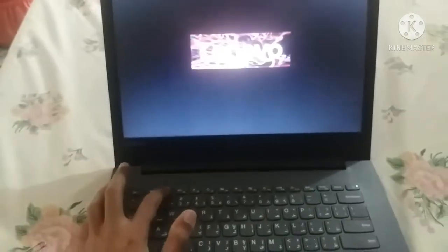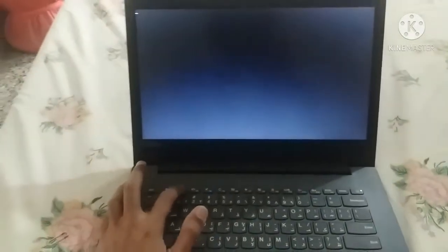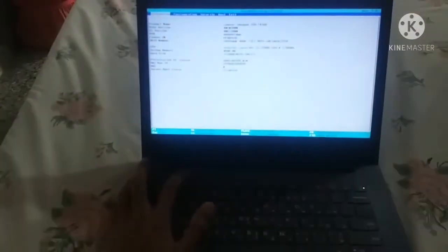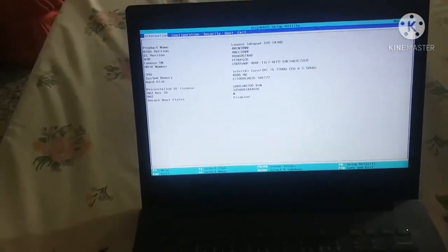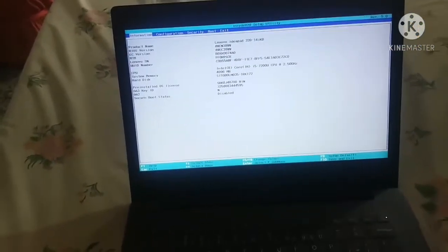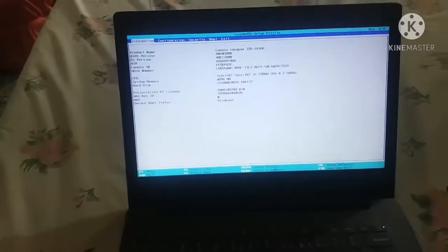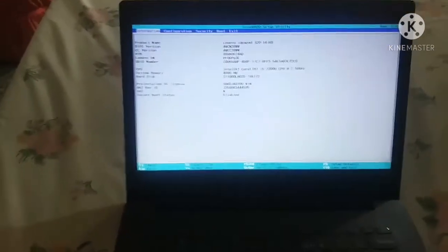As you can see, I'm pressing F2 constantly and the utility setup appears.